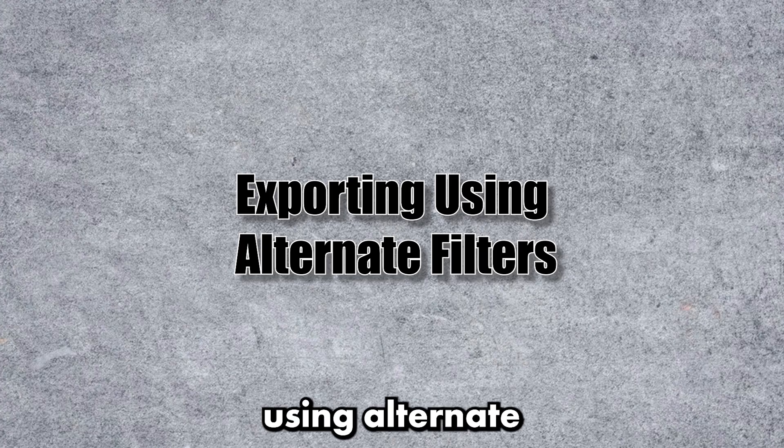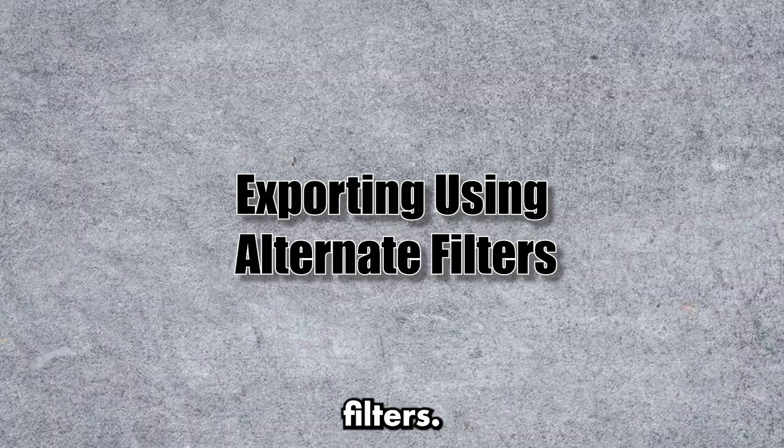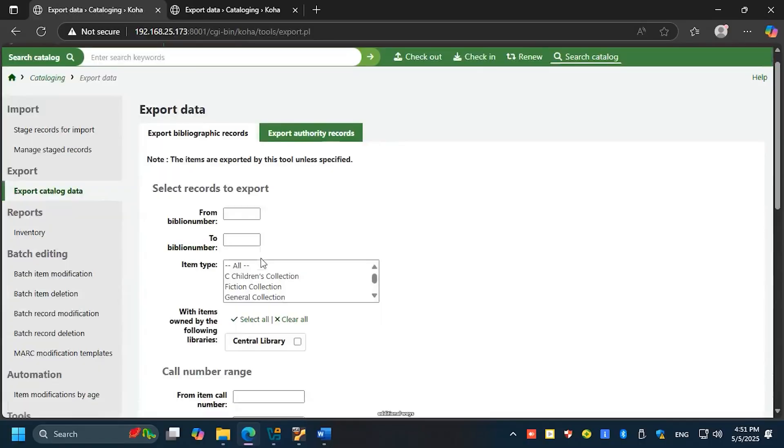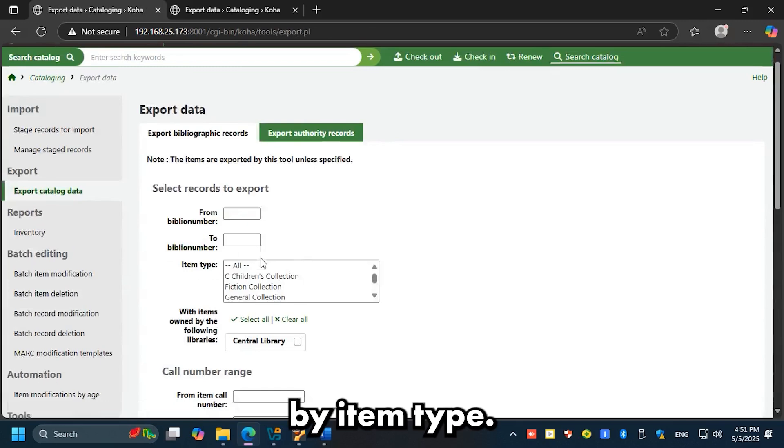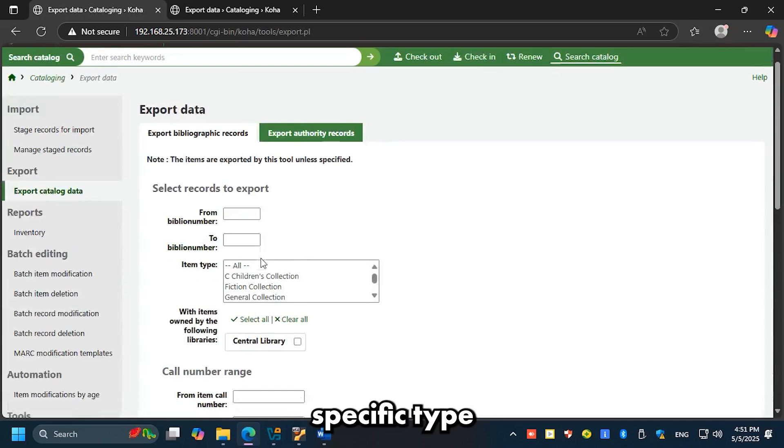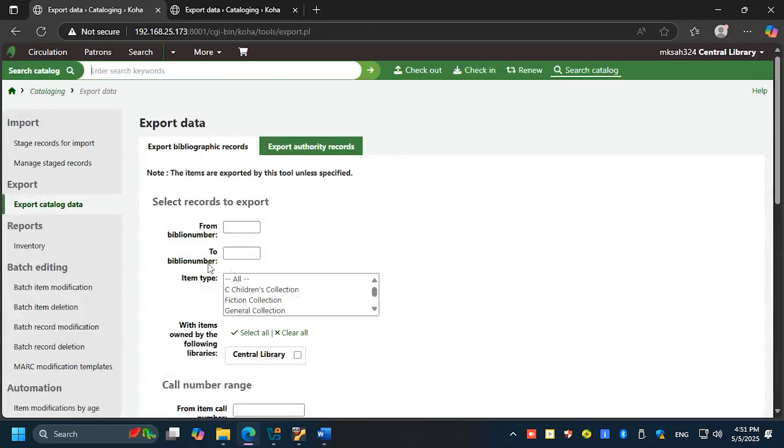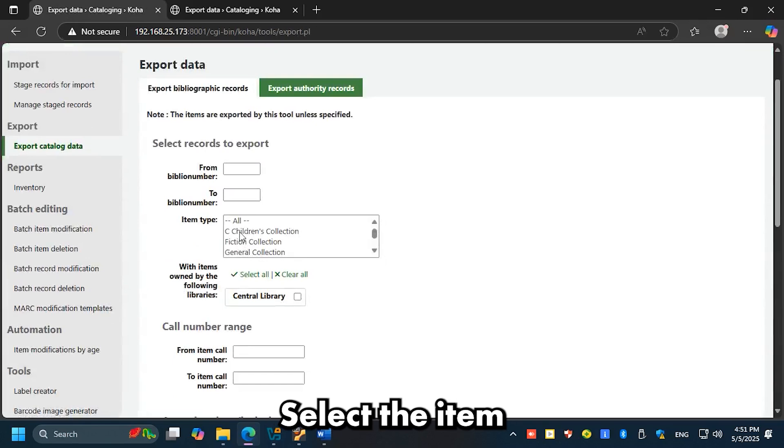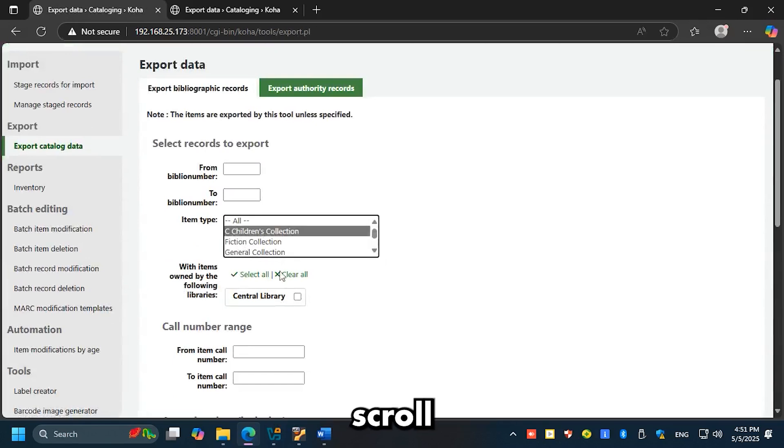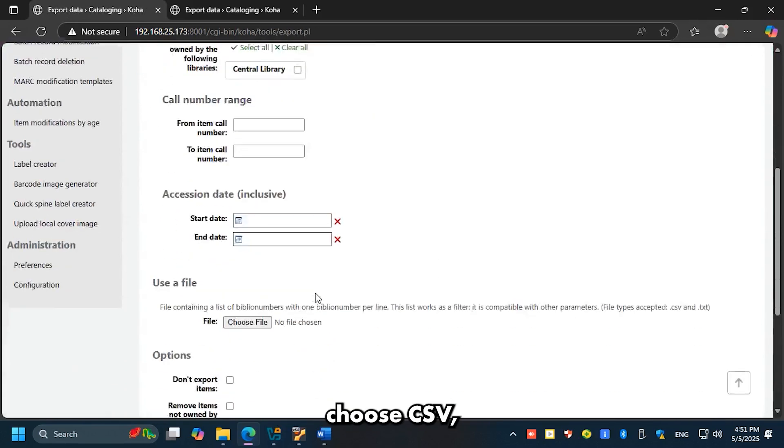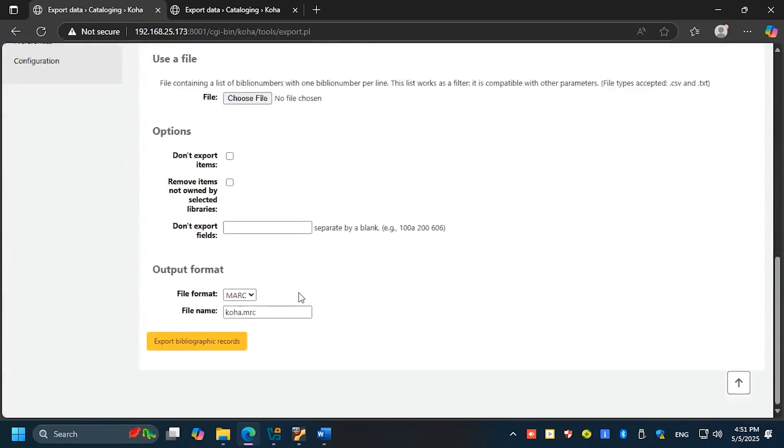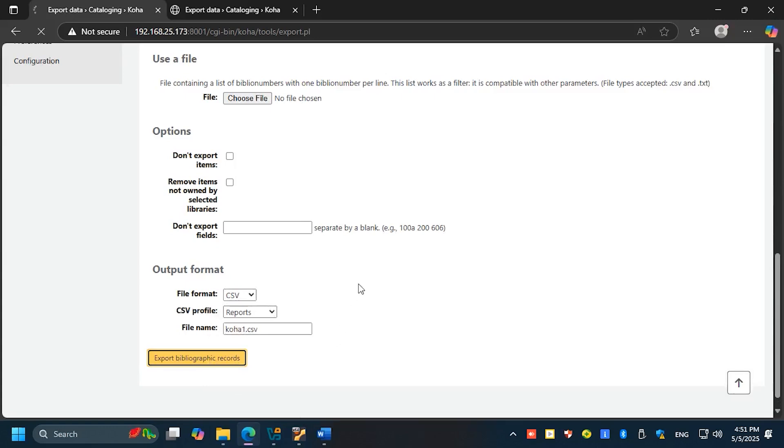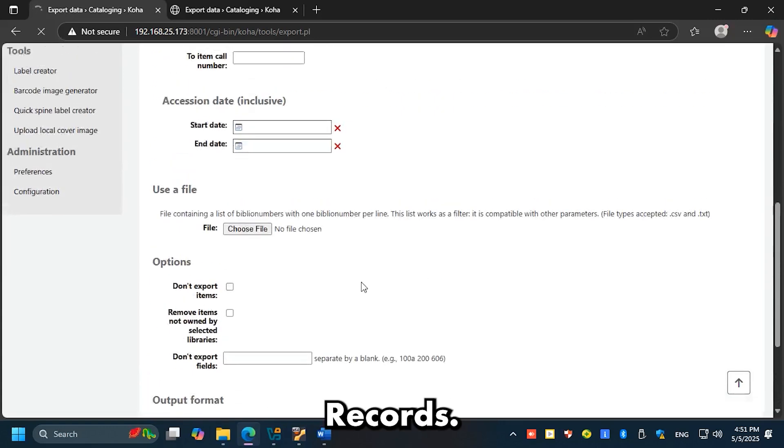Exporting using alternate filters: Koha offers additional ways to filter and export data. Export by item type: export only items of a specific type, like books or DVDs. Select the item type, scroll down, choose CSV, select your profile, and click Export Bibliographic Records.